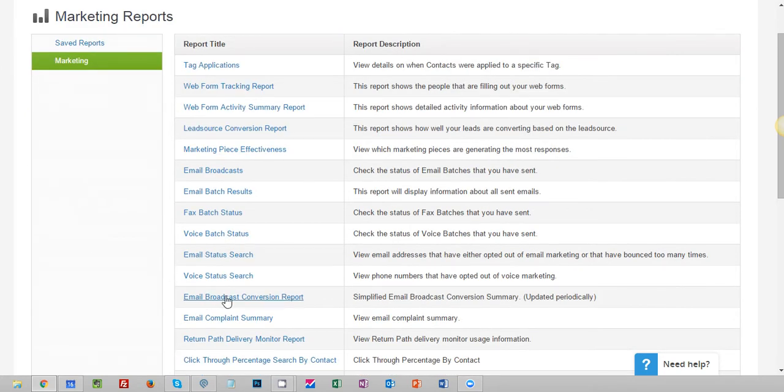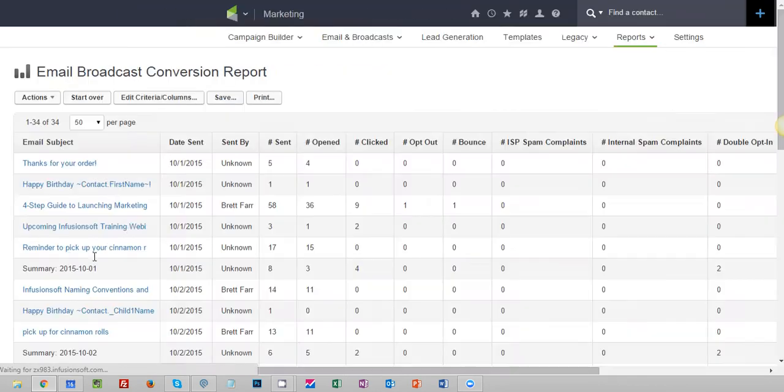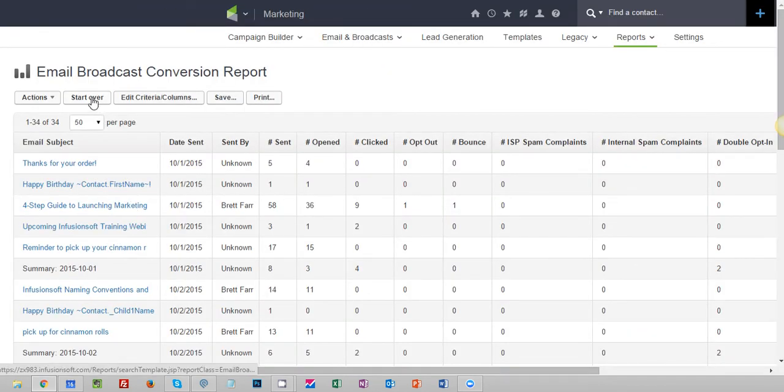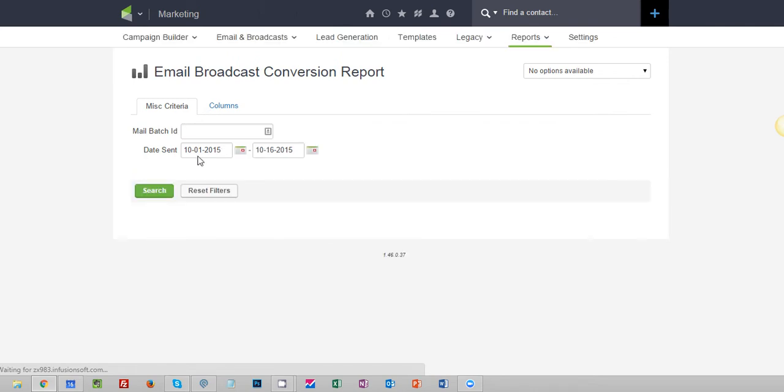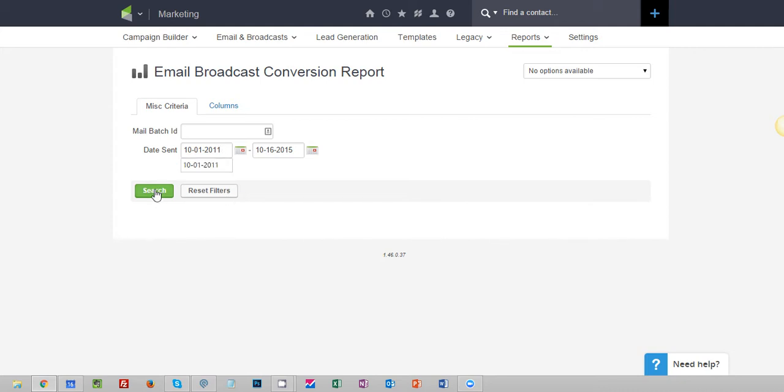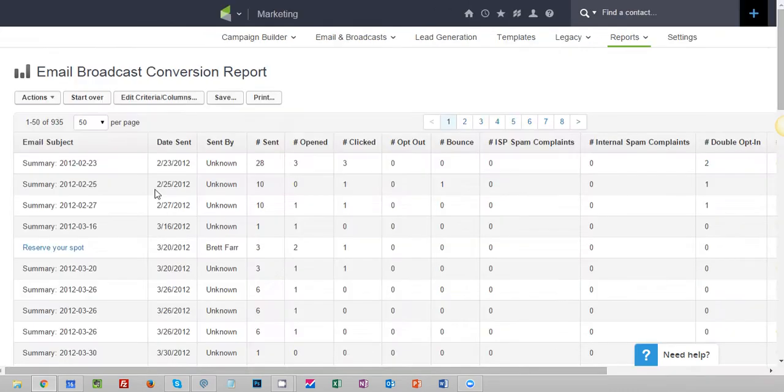I'm going to click on email broadcast conversion report and you're going to have a screen that probably looks something like this. You hit the start over button and I'm going to pull this back a couple of years back to 2011 and then I'm going to search.